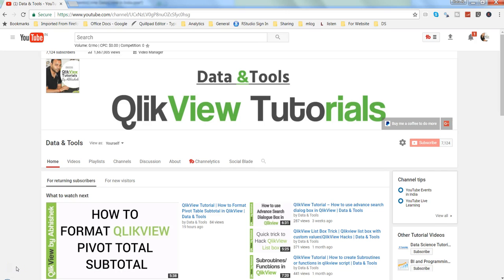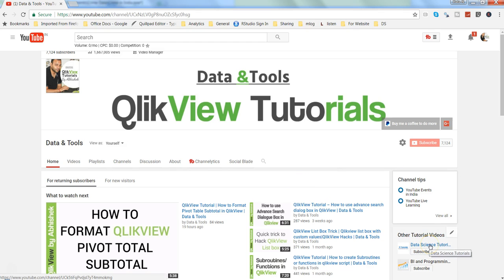Hi there, this is Abhishek, and in this video I will talk about the min string and max string functions. Before I move, just a quick note: if you want to learn data science related tutorials or R programming, you can visit my channel Data Science Tutorial.